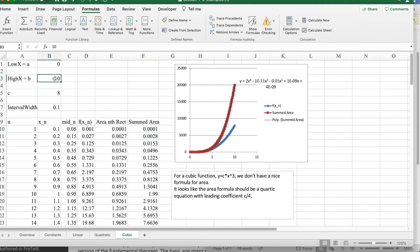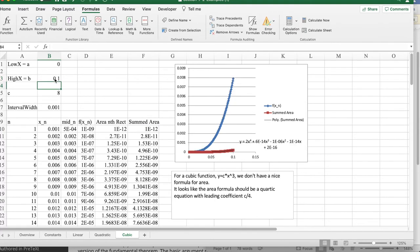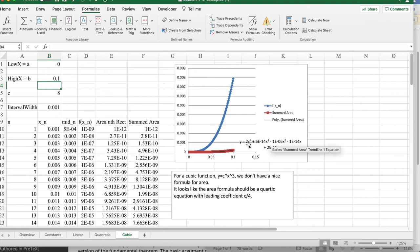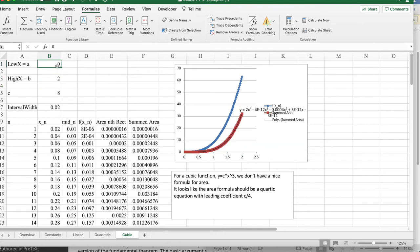If I make it a thinner region, so my rectangles are very thin, notice that my coefficients get closer and closer to 0, so I believe that there's supposed to be a 2 in front of the x to the 4th, and the rest of these are supposed to be 0.